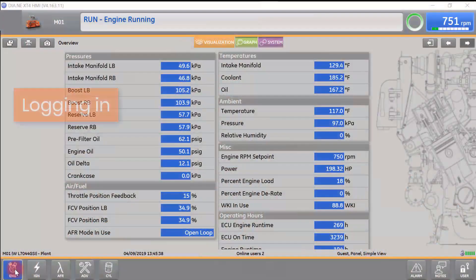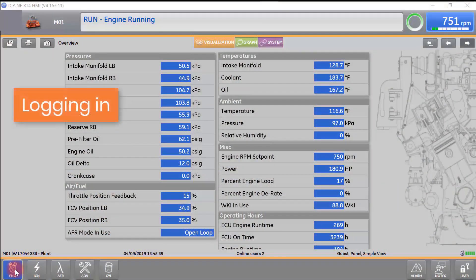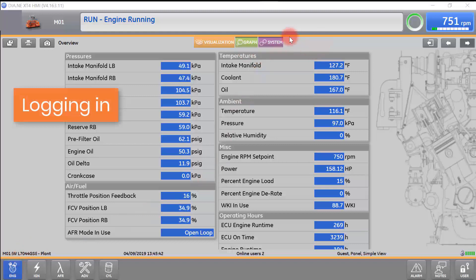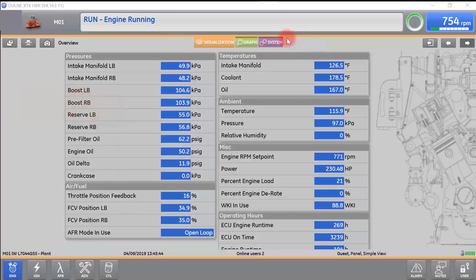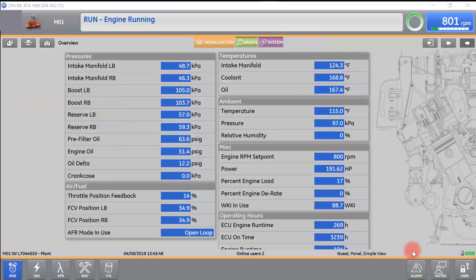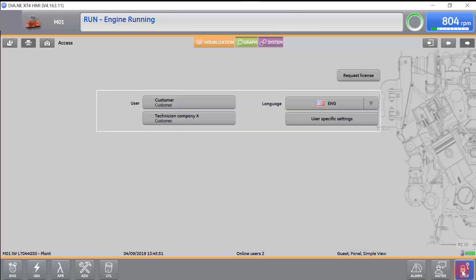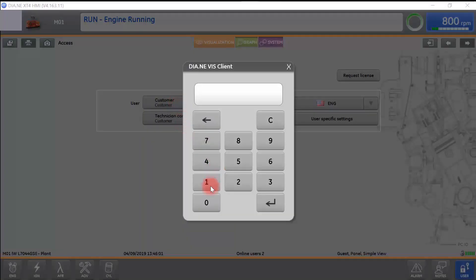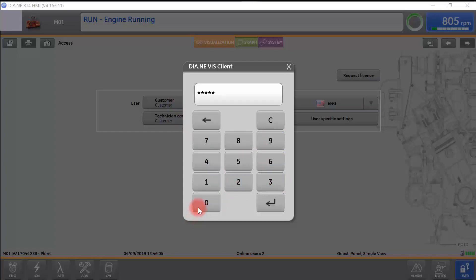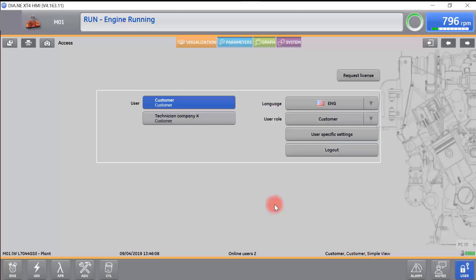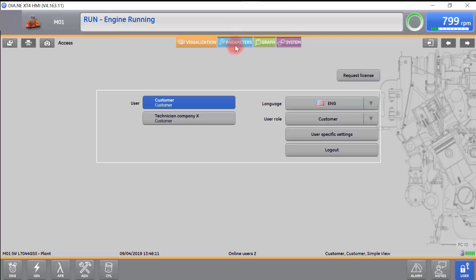We will begin by logging in to ESM2. We know we are not logged in because there is no blue parameters tab in the top center of the screen. To log in, select user, select the profile you wish to log in, and enter the six-digit code. You will see the blue parameters tab appear at the top center of the screen. This indicates you are logged in to ESM2.